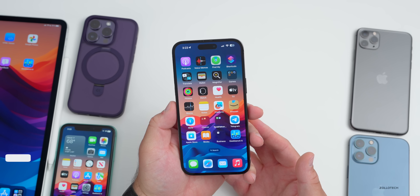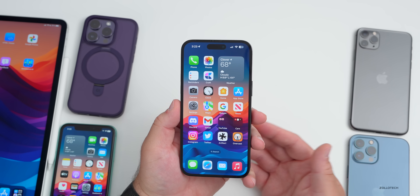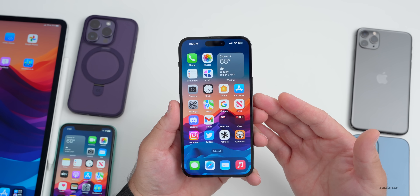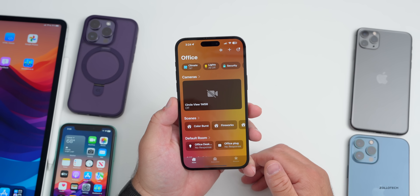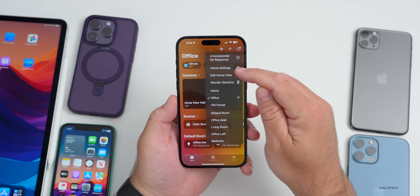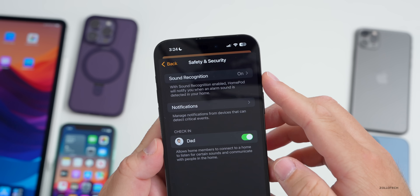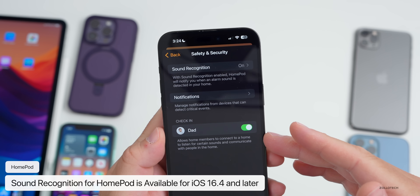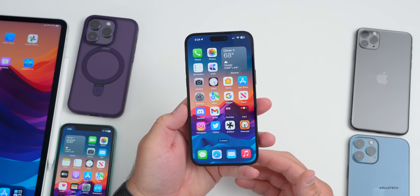This past week, a new HomePod feature arrived: sound detection, which allows you to detect activated smoke alarms and carbon monoxide detectors. It's found within the Home app — go to your home settings, then Safety and Security. Under Safety and Security you can turn Sound Recognition on, and it will notify different family members. It's a really nice feature that recognizes those sounds well.